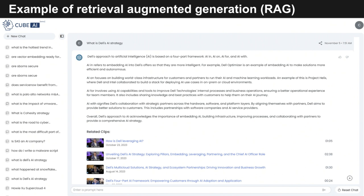Let's take a look at an example of a RAG that I'm actually quite familiar with: the Cube AI. The Cube AI is a good example of a domain-specific model on that long tail of Gen AI in the power law. We've ingested a corpus of around 35,000 videos from the Cube and other data that we have. It allows our audience to ask very specific questions about companies, strategies, and industry trends. It's an AI-powered engagement platform that works as a virtual analyst to summarize video content, extract and share key insights, and provide AI-assisted search.